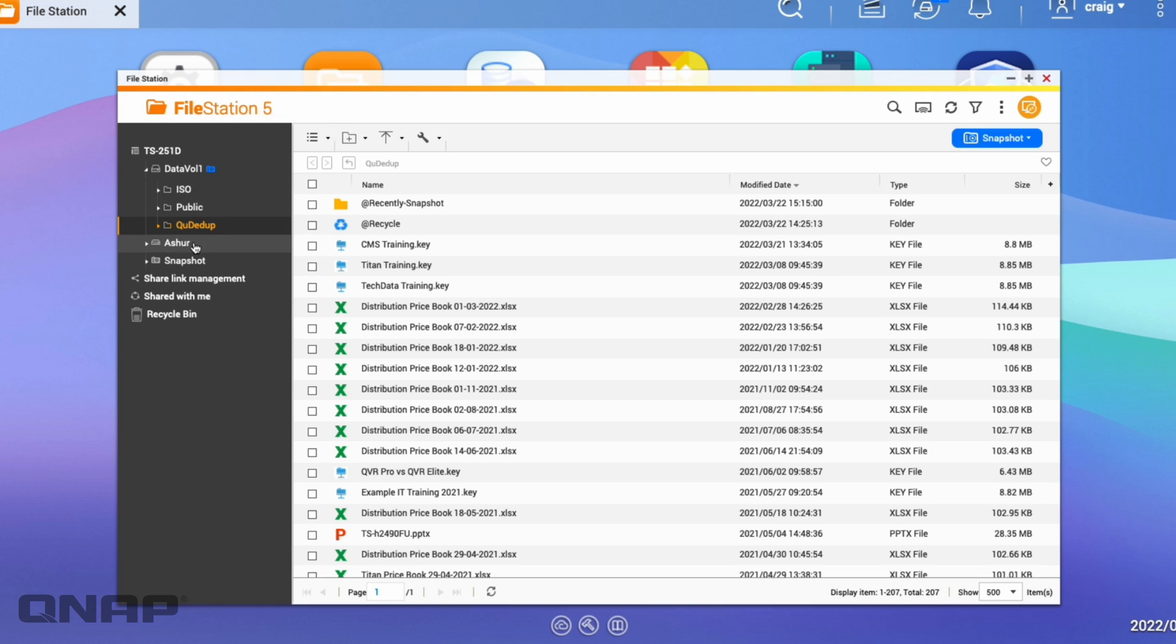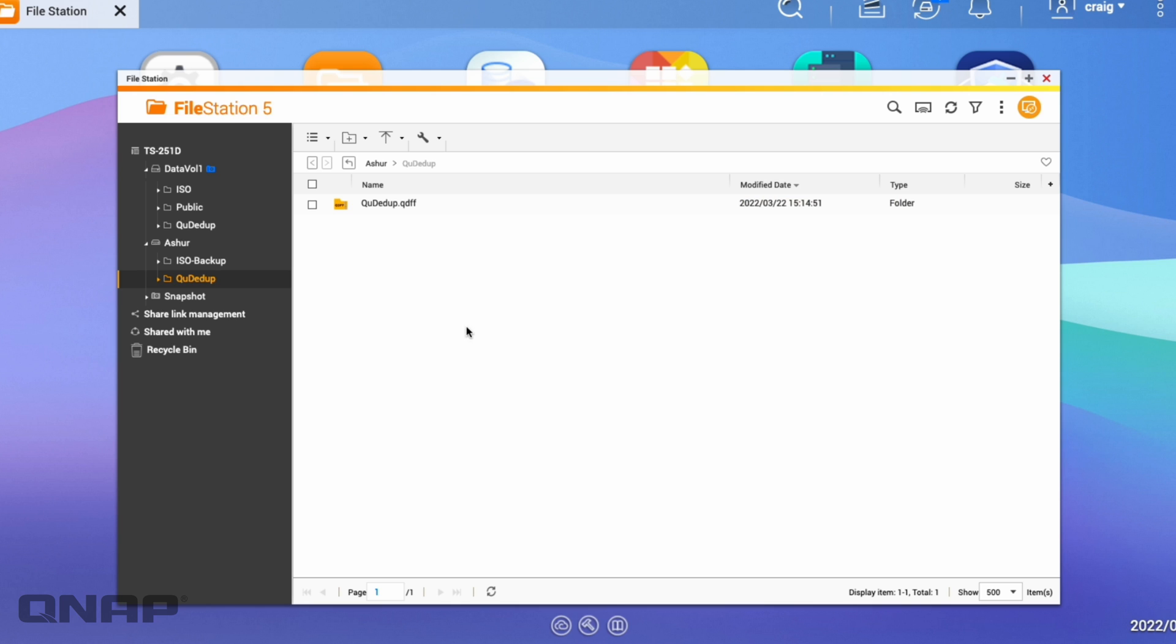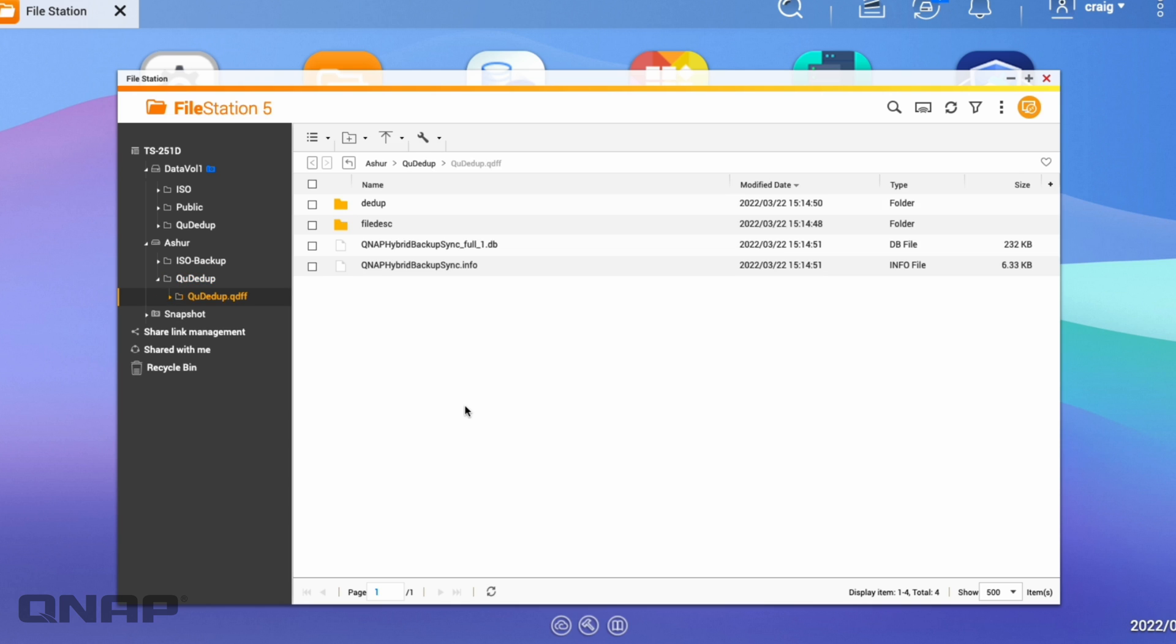So if I go look at the Disk Assure option here in File Station, I can go into the QDdupe folder where I sent the backup job, and all I see in there is a single file, which is the QDFF. Now I can click that and it'll let me look inside it, but it's kind of full of a lot of stuff that does not represent what the folder looked like.